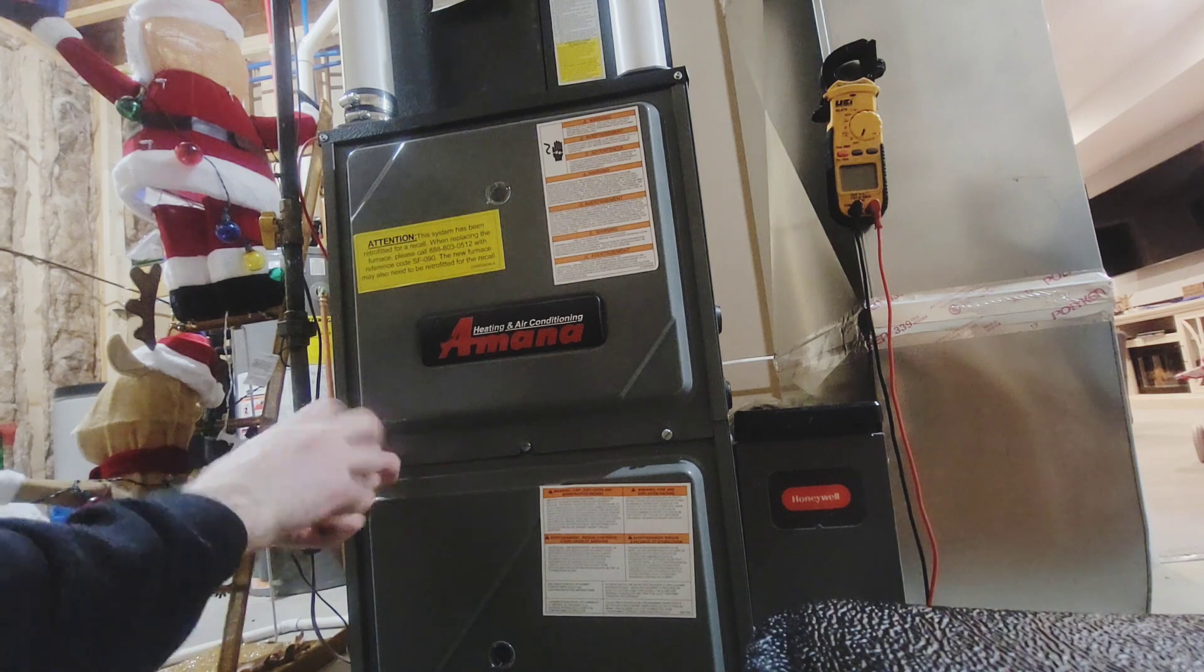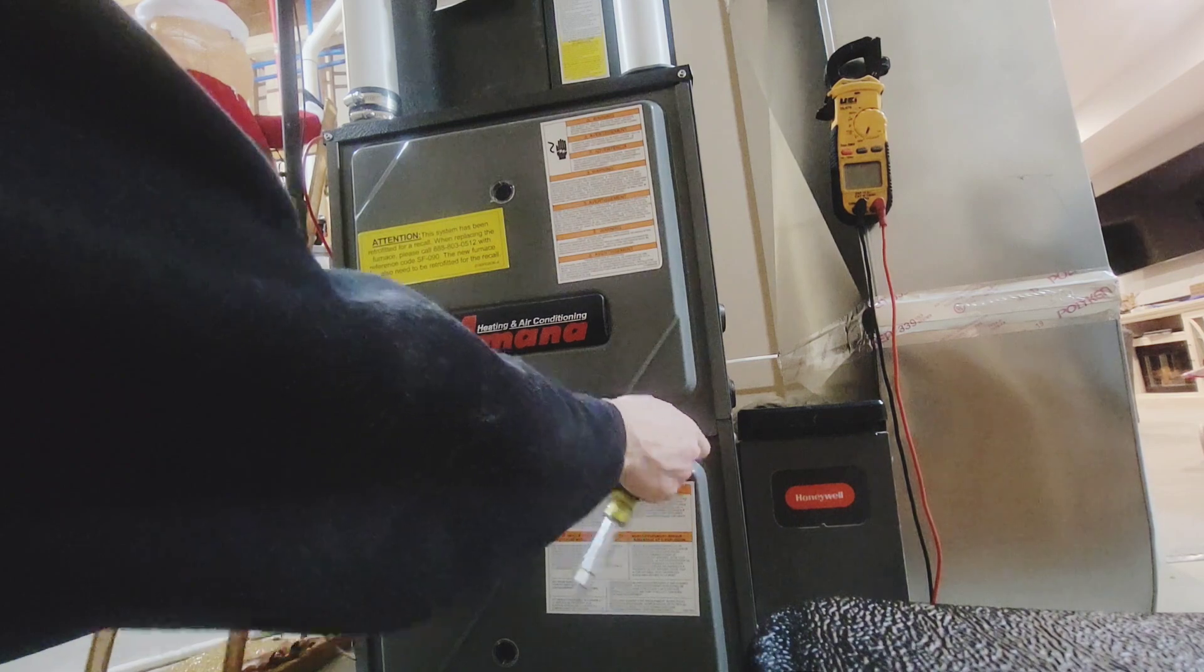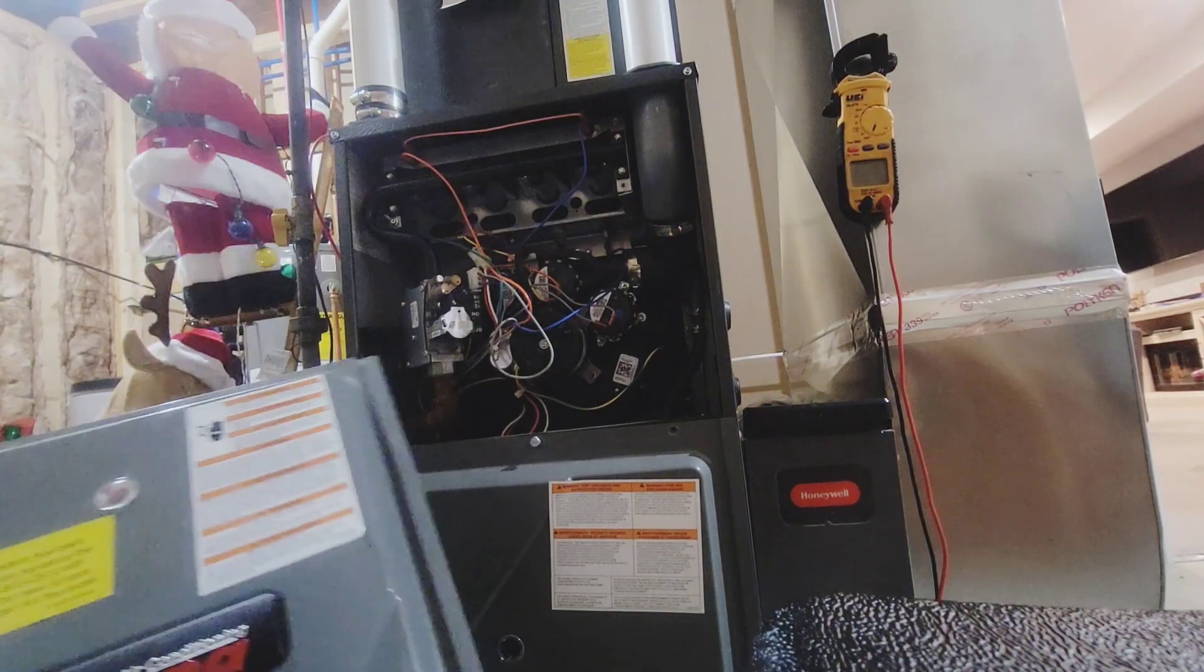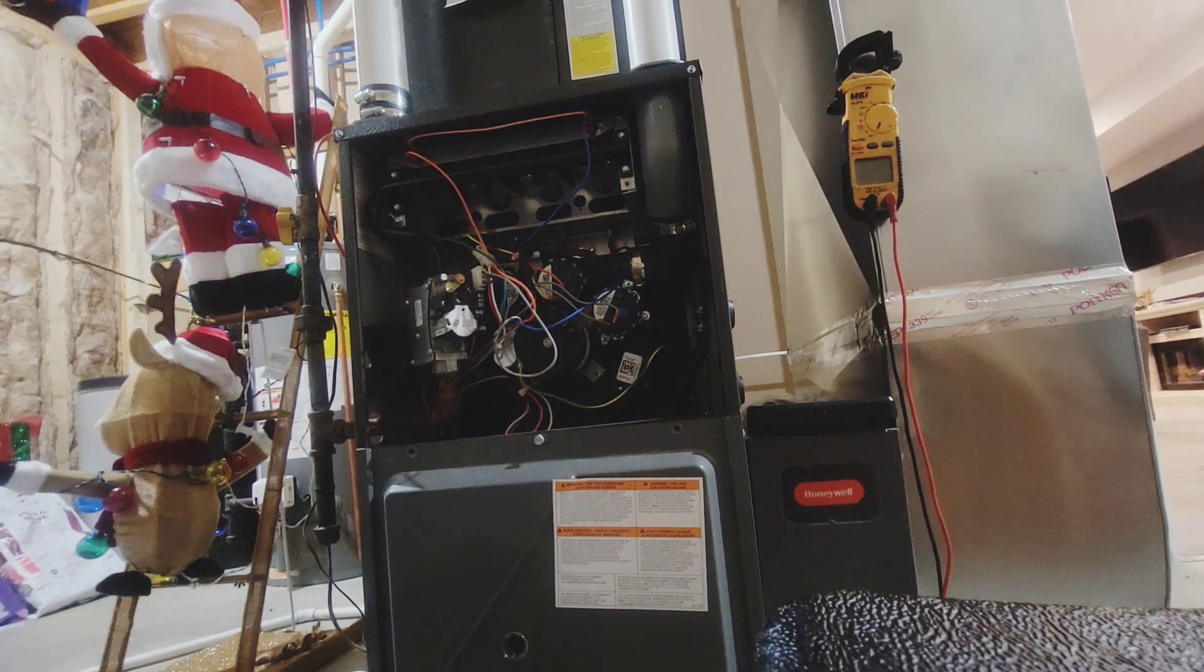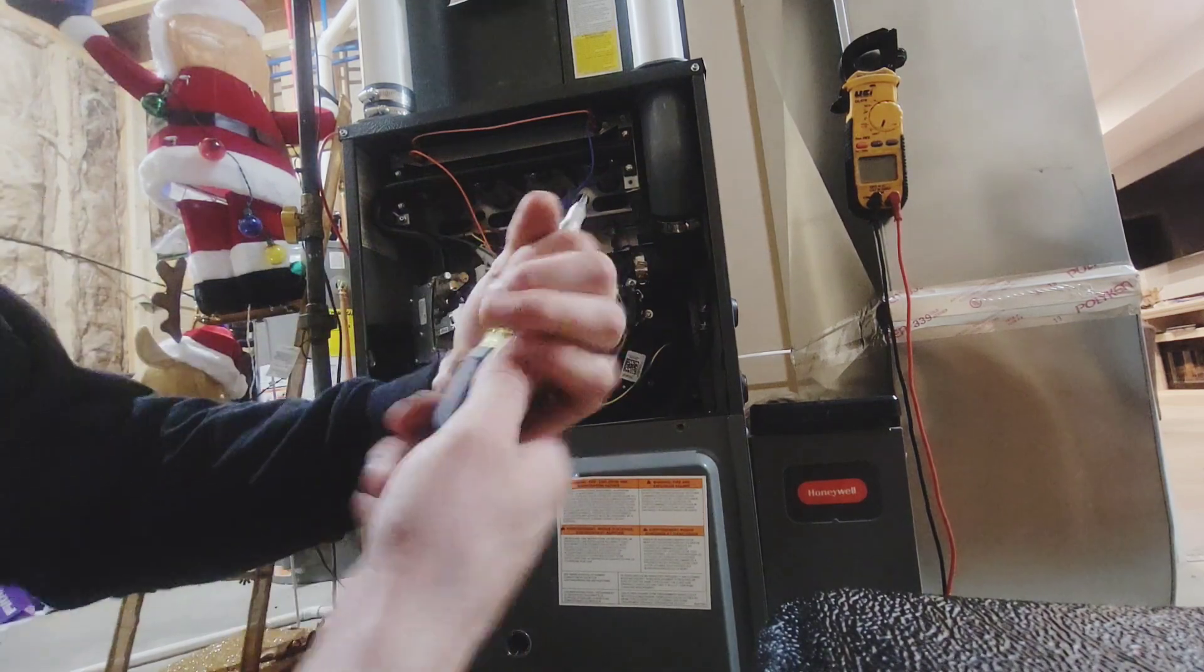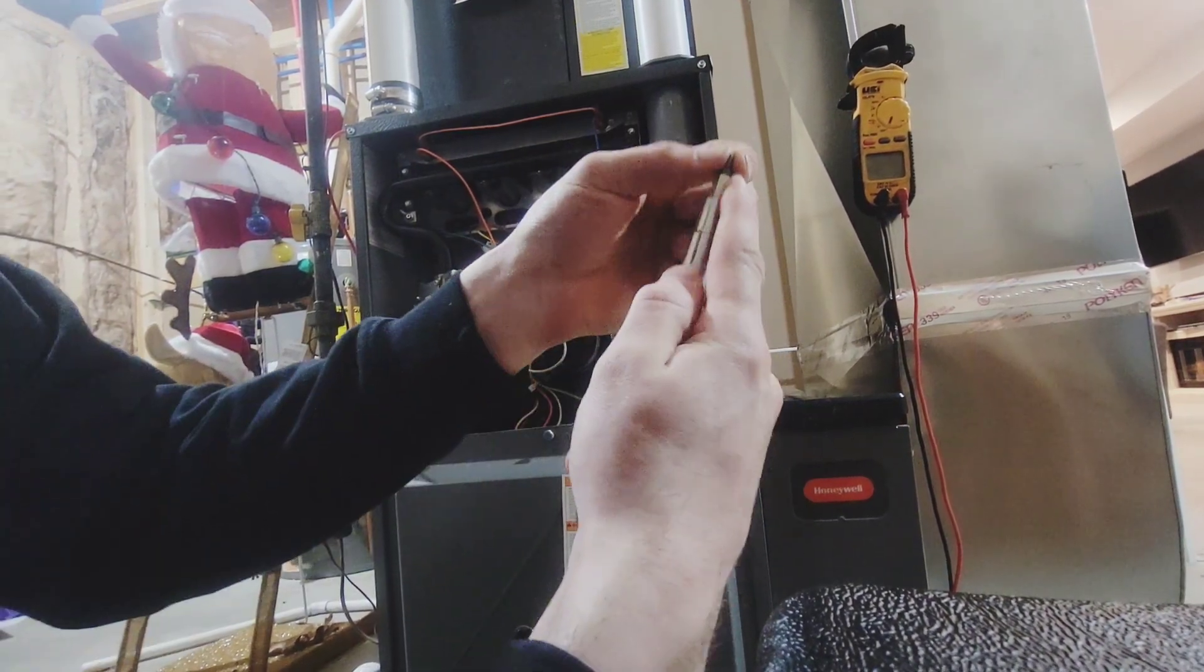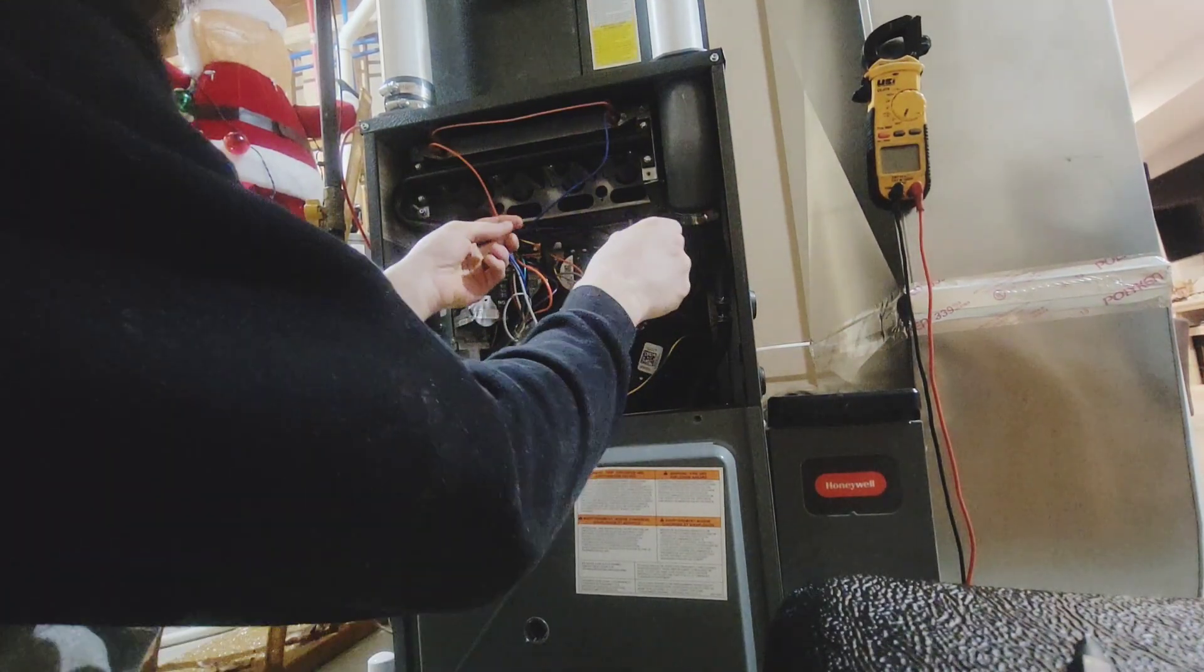Ended up finding that the vacuum switches, pressure switches, were waterlogged. Tried blowing them out, got them up and running for a little bit, but they were definitely slow opening and slow shutting. So we called Amana. They are going to warranty it out. There's about a week left of warranty on this furnace for these customers. We did not install this but we are going to try to save them as much as we can.